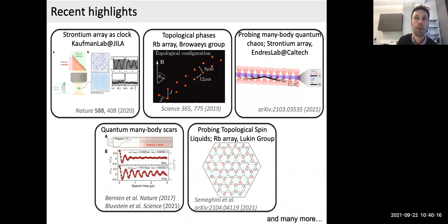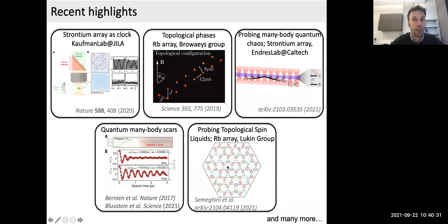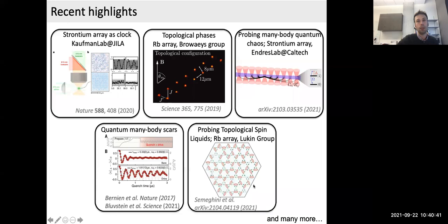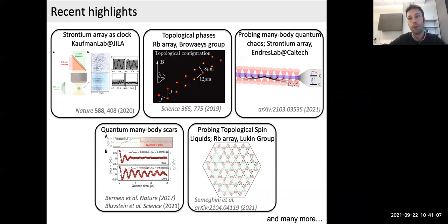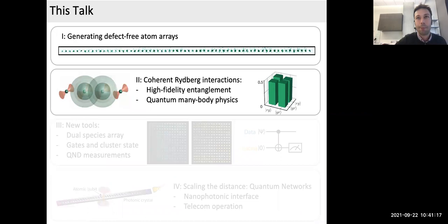Since then there have been many exciting highlights over the last two years: using these arrays as atomic clocks, studying topological order in two-dimensional arrays in Antoine Browaeys's group, studying topological spin liquids in Mikhail Lukin's group using 2D arrays, studying quantum many-body dynamics including connections to quantum many-body chaos and complexity in Manuel Endres's group. This is a very open field with much more to come.